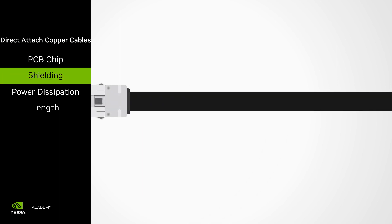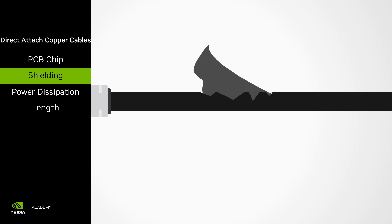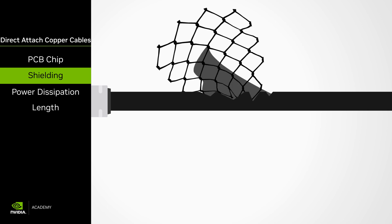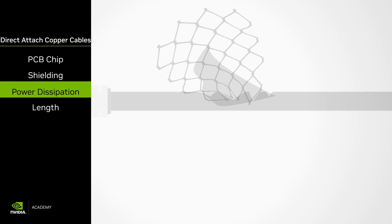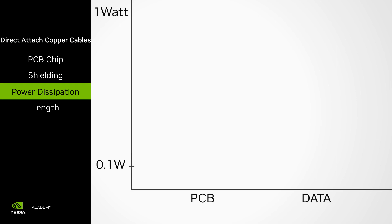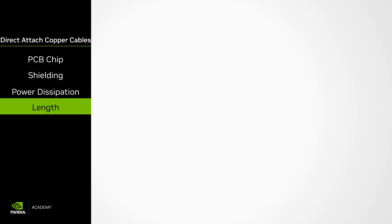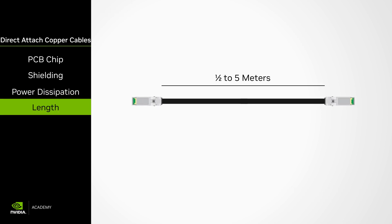The copper cables contain layers of metal foil and mesh wire shielding to prevent interference with other devices. The DAC's power dissipation peaks at 0.1 watts and only from the configuration chip. This makes DACs ideal for linking servers to memory and storage subsystems as they consume nearly zero power. Finally, DAC length varies between 0.5 meters and up to about 5 meters depending on the data speed.